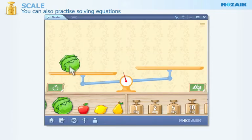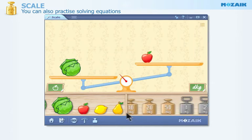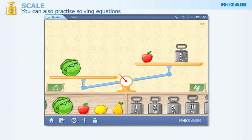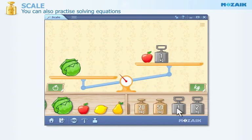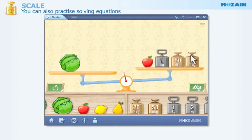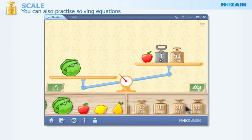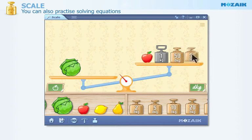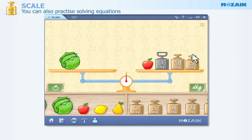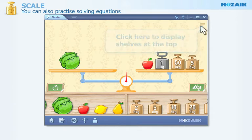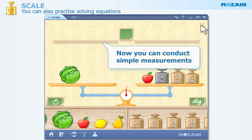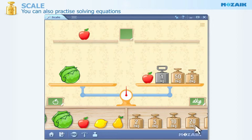With this app you can also practice solving equations. Click here in order to display shelves at the top. In this mode you can conduct simple measurements. Drag and drop items and weights onto the shelves.